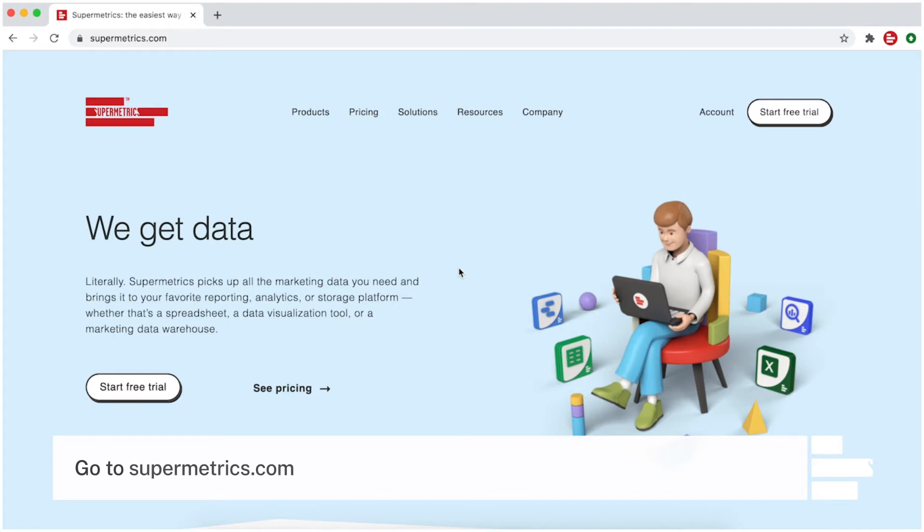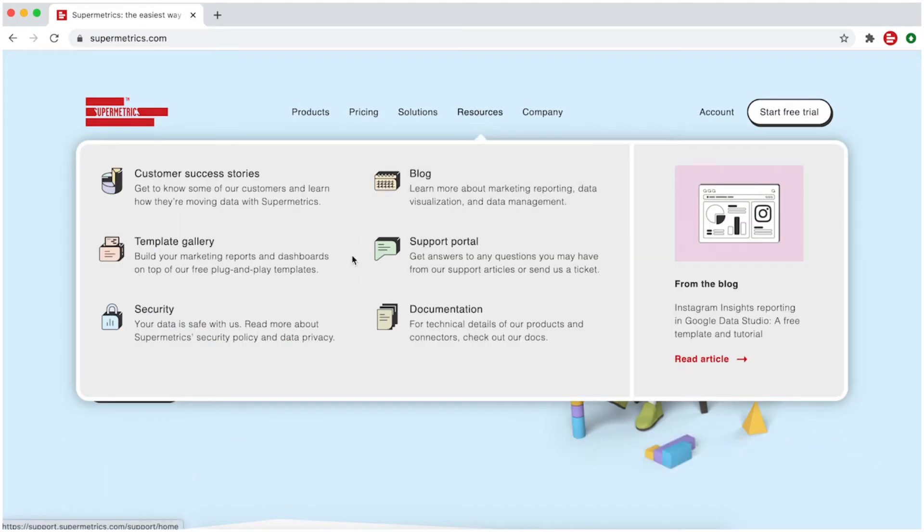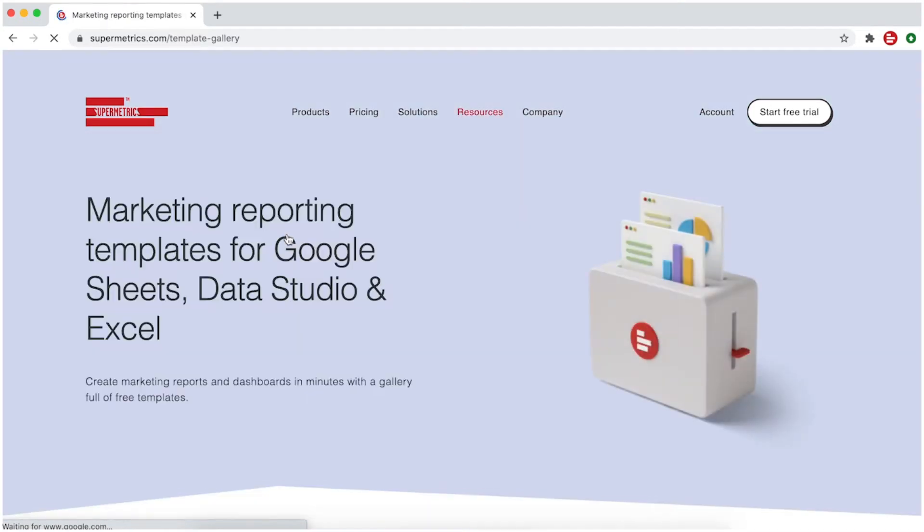Start by going to Supermetrics.com. In the top navigation bar under Resources, go to Template Gallery.